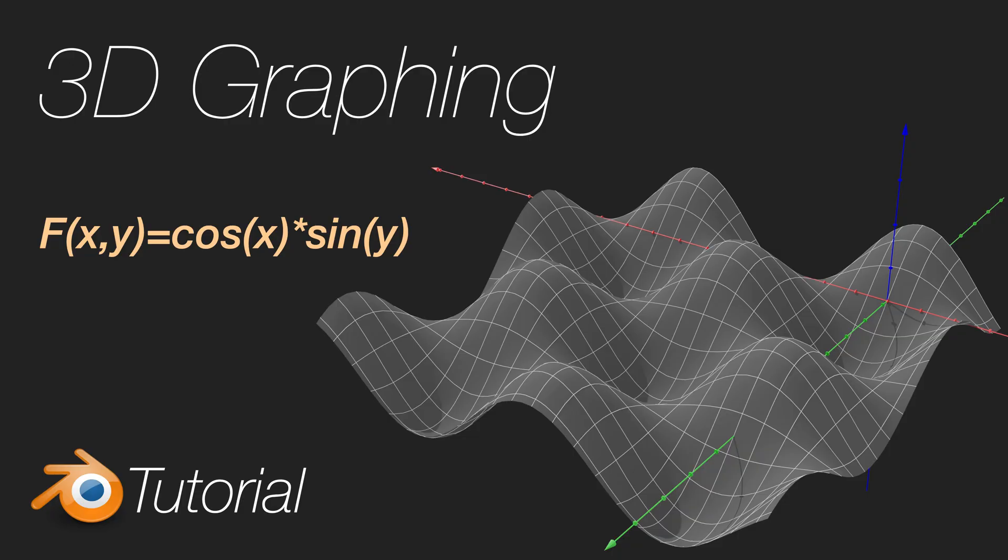In this video, I will show you how we can render 2D and 3D graphs in Blender. This is not the fastest way, but it's a great way to improve the look of your graphs.